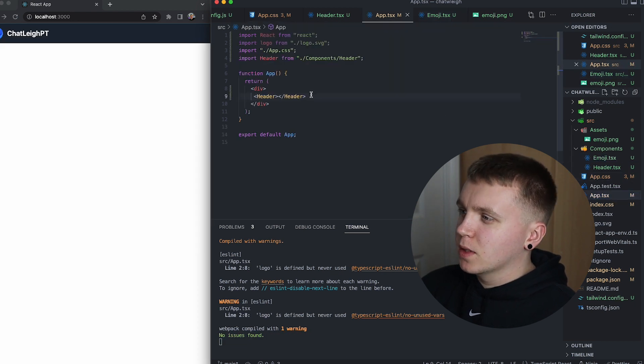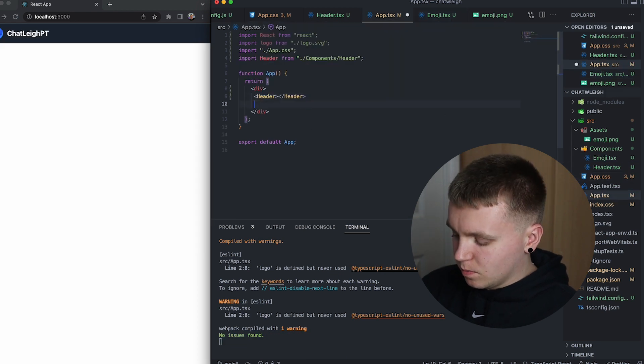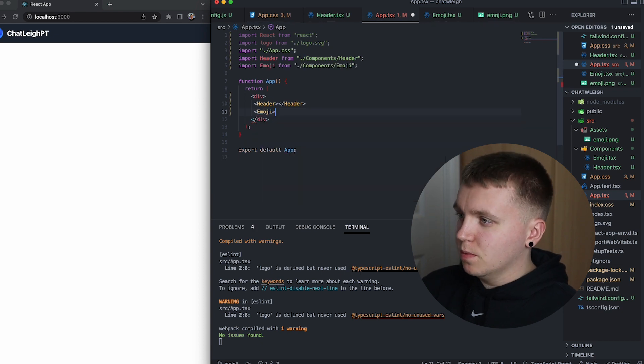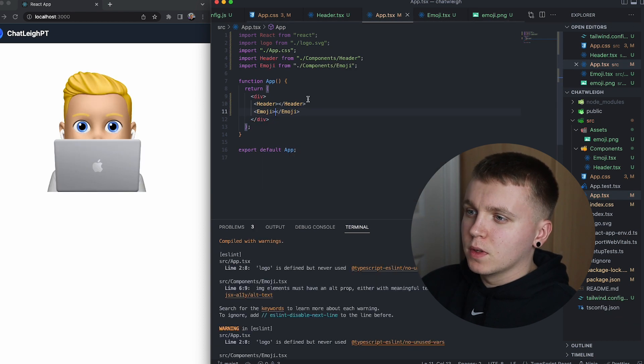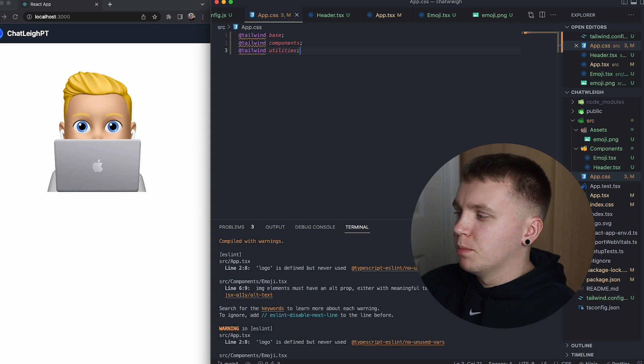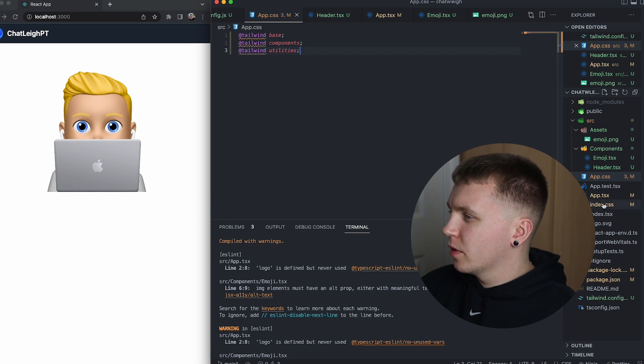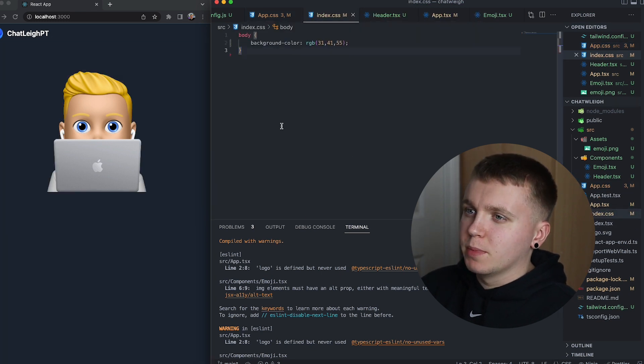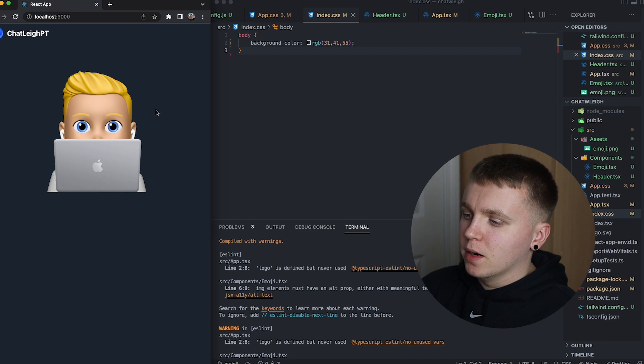So then in app.tsx add a reference to this emoji and there we go. The only thing that is off now is the background color so if I go to index.css and change the background color that looks a bit better.